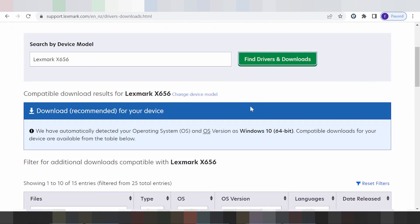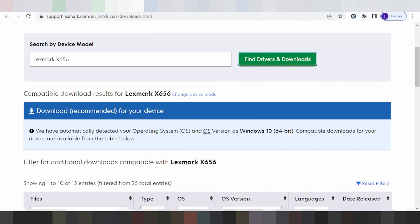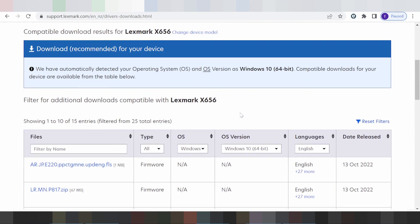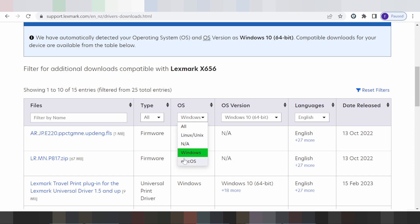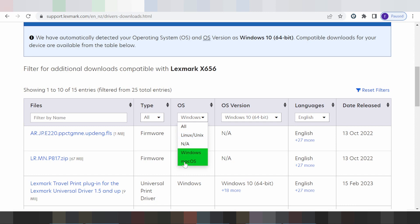Scroll down and look in the title. This here is for Windows 10. You scroll down. If you need to change the operating system, you click here — this here for operating system Linux or Mac.